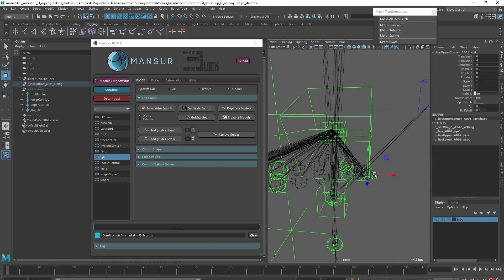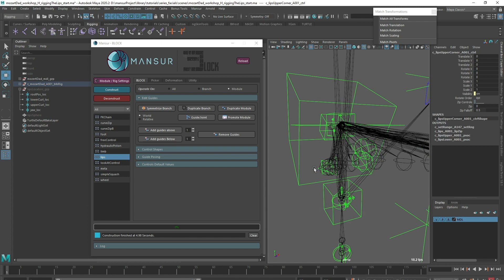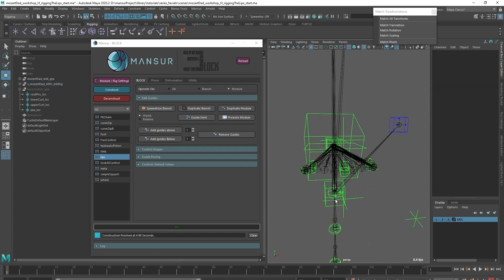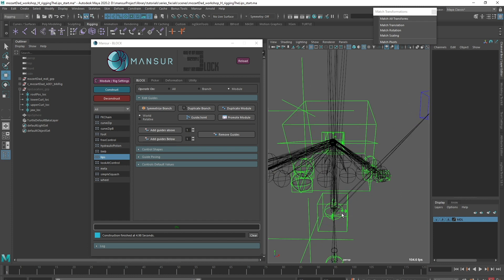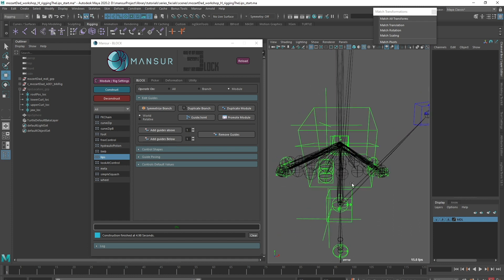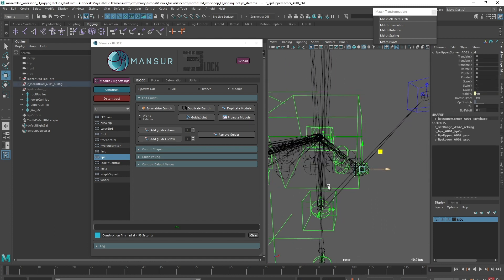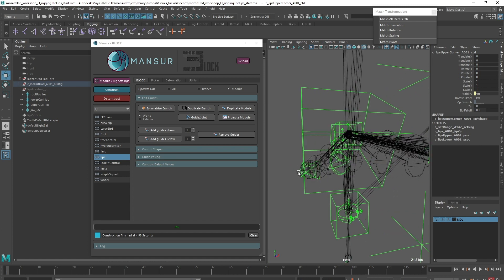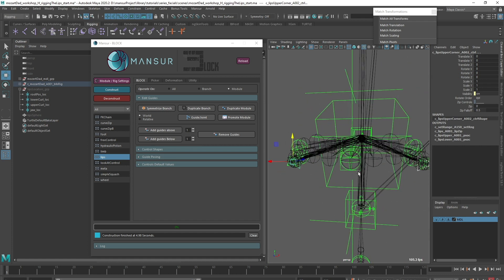It's also slightly difficult to see, since the controls are very close to one another, but we will adjust these as we progress. What I have is a global control, two main primary corner controls, two primary mid controls, and a tweakers secondary layer.